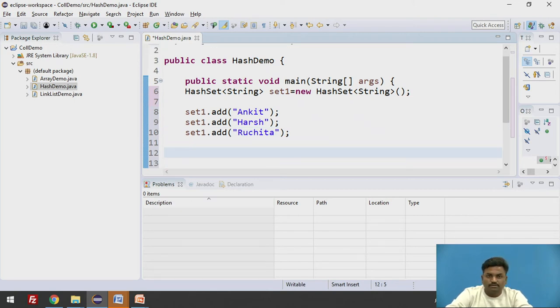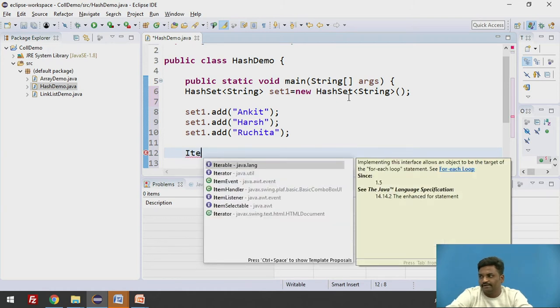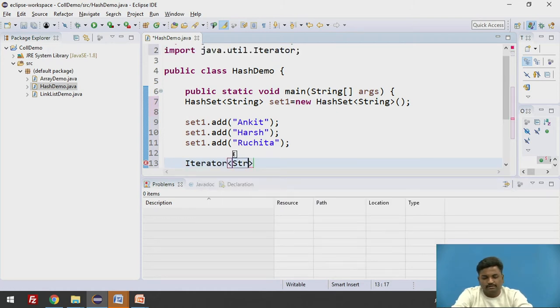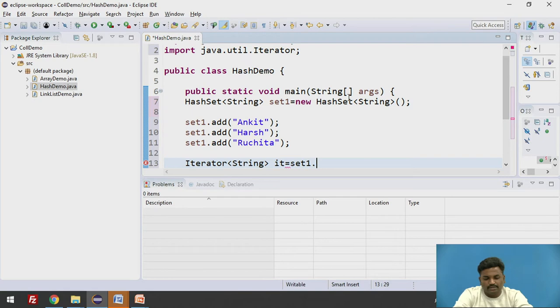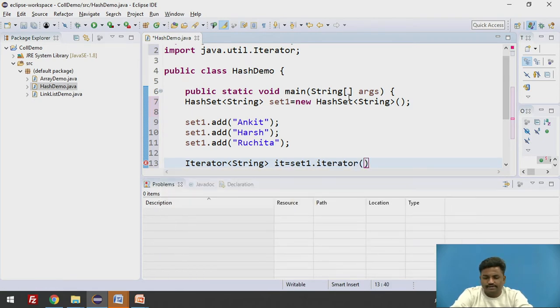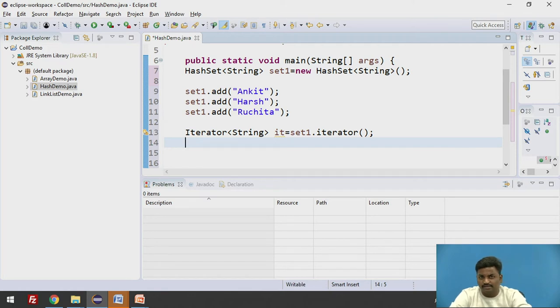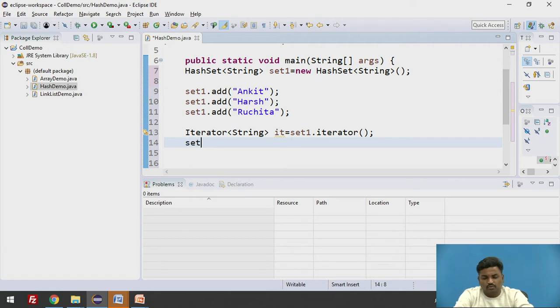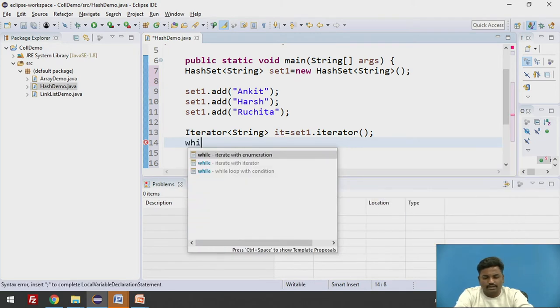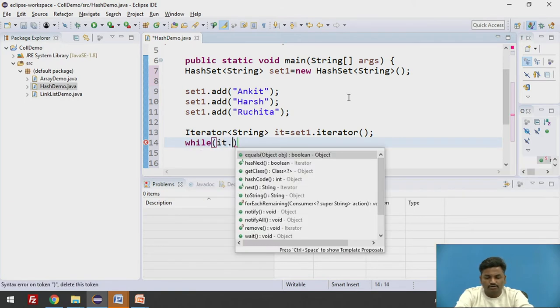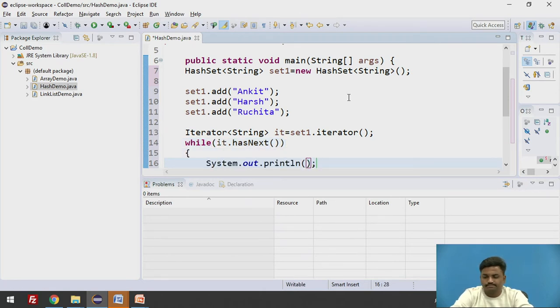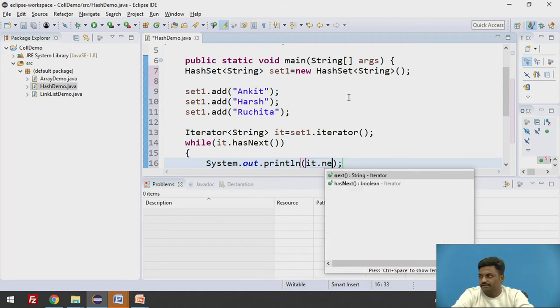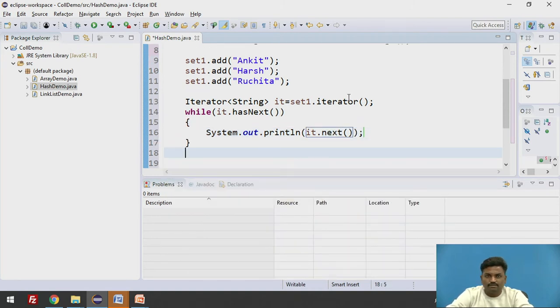Now, if I want to display and check how my output is changing, I can do it through an iterator. So iterator, here we are using a type string, it equal to - set1.iterator. By practice you will come to know how to use iterator. Here we will be using a while loop. While it.hasNext, it.next. Let us try to run this program.